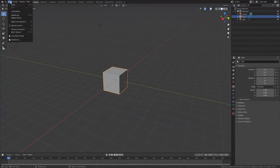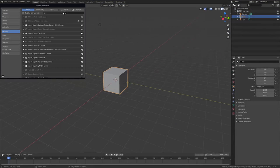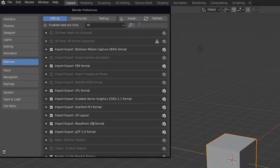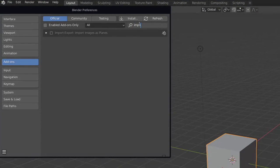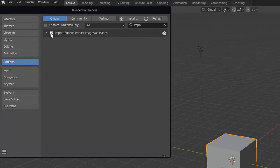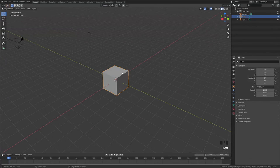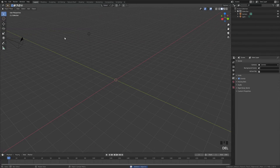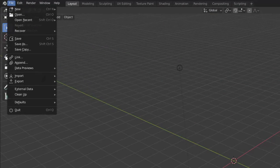Now we can move to Blender. Here in preferences we import, export, import images as planes. Now in file import images as planes should appear.